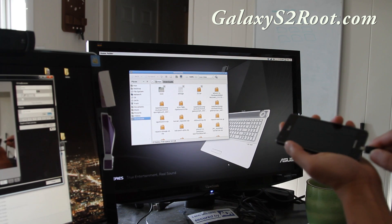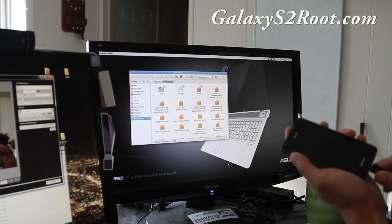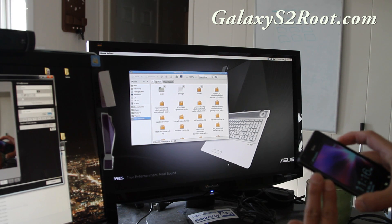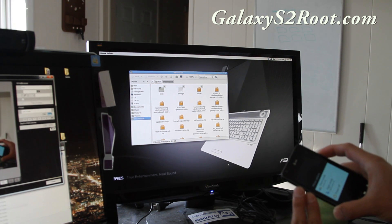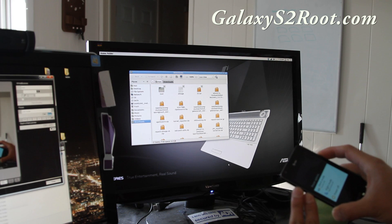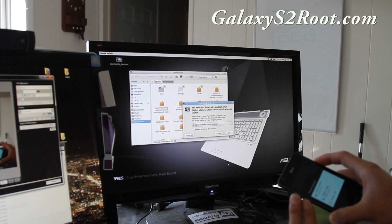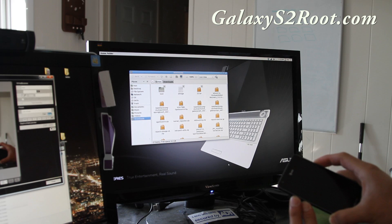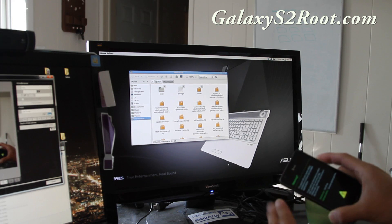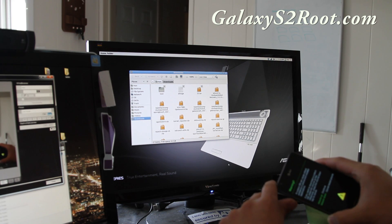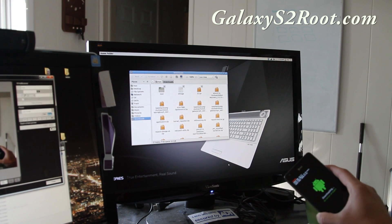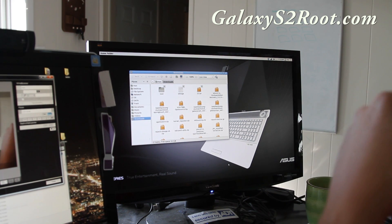First, plug it in to your computer via micro USB. Hold down volume up and volume down, and keep holding it until you get a warning sign. See the warning sign there? Hit volume up and it'll say 'downloading mode' right there. Leave that aside.